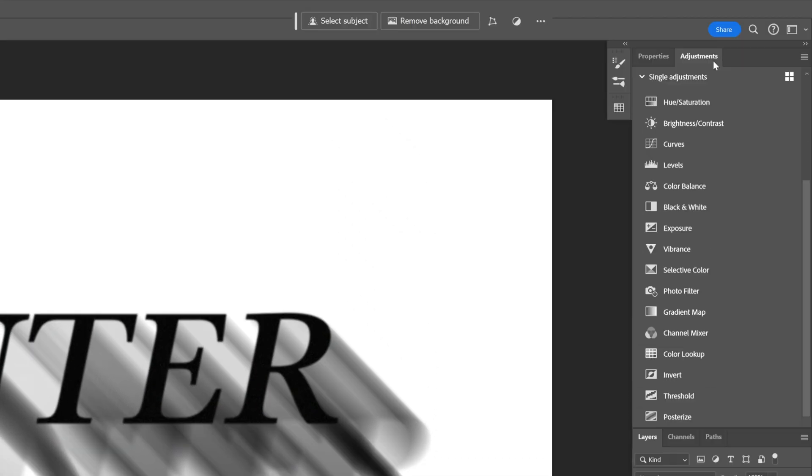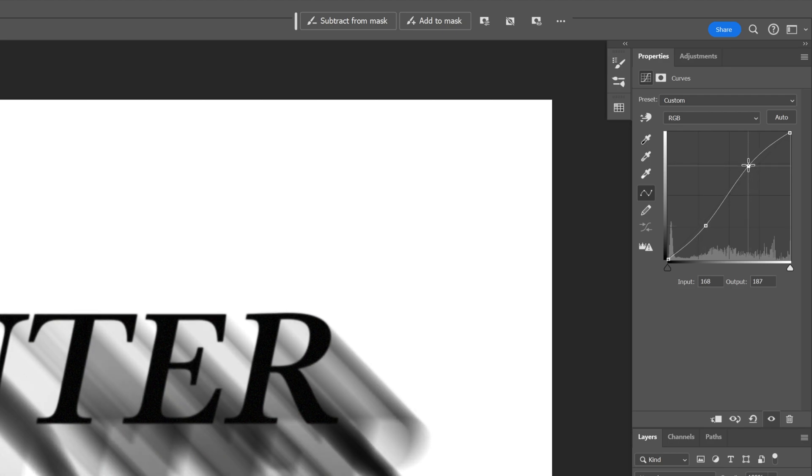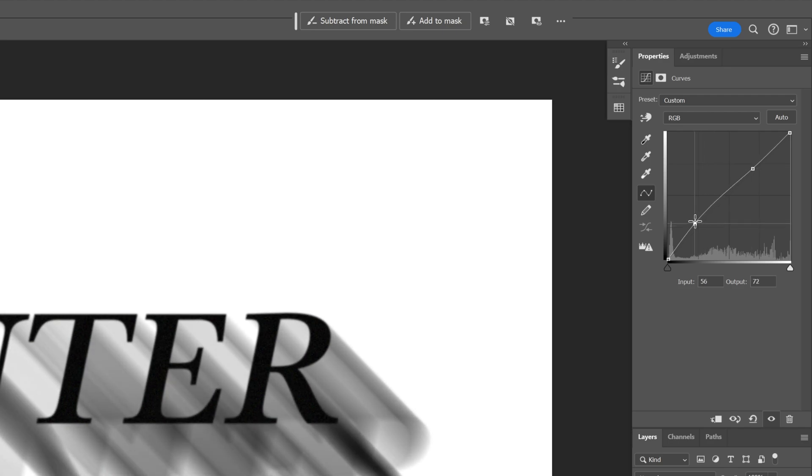Let's go to adjustments. You can also select the curve and adjust the curve to add or remove more contrast. I'm going to go something like this.